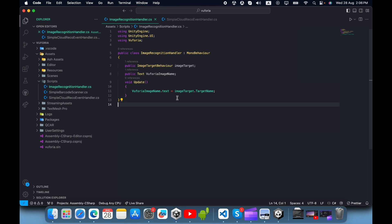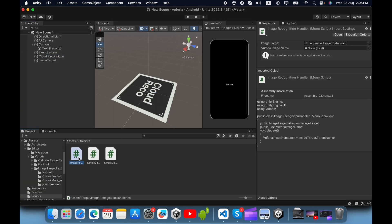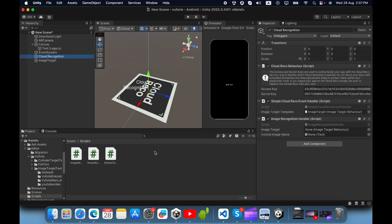I have already implemented the ImageRecognitionHandler.cs script. Using this script, it can retrieve the current scanning image name. I use a text field for this. Drag and drop the ImageRecognitionHandler.cs file inside the CloudRecognition game object, then drag and drop the text to the text reference, and drag in the image target file.